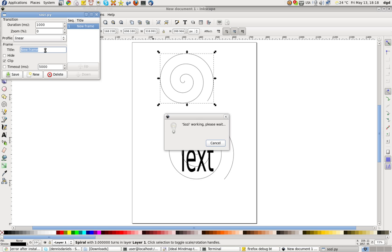I'm going to call this twirl. If I can type twirl. Okay. Now click save.